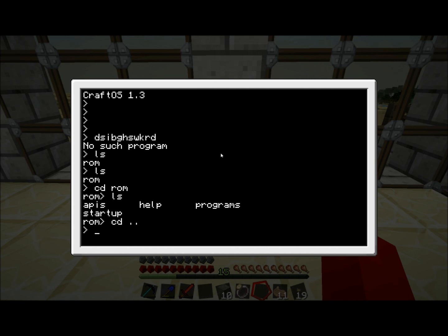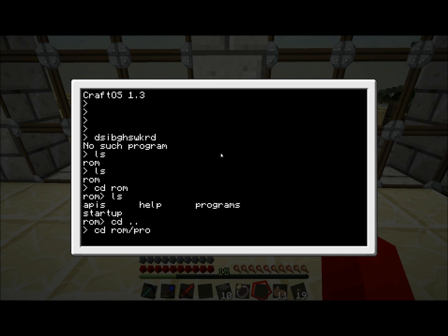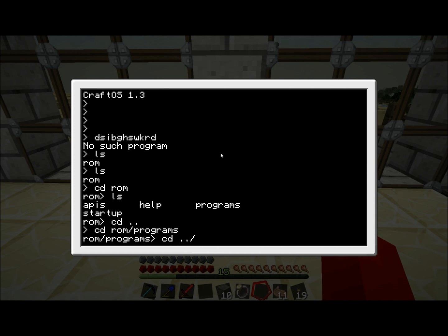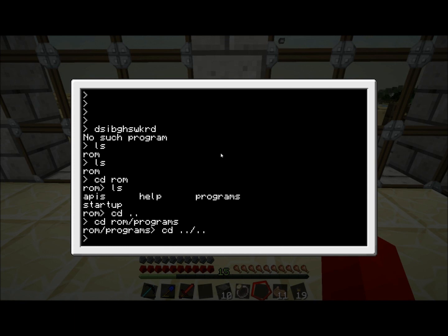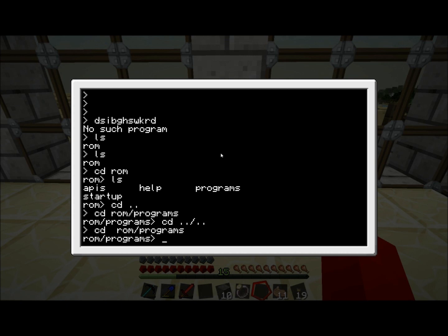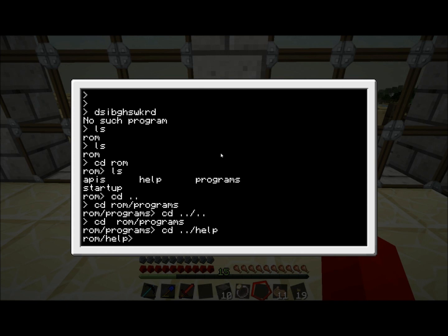Let's say you want to jump multiple folders at once. We want to go to ROM and then to programs as well in one command. You type cd ROM slash programs, and there you go. We jump all the way to ROM programs. This also works with the dot dot. You can go dot dot to go to the previous folder, and then you can do slash, and then dot dot again. And we go all the way back to root folder. You can also do clever things like cd dot dot slash help, which will bring you back to ROM and then into help.